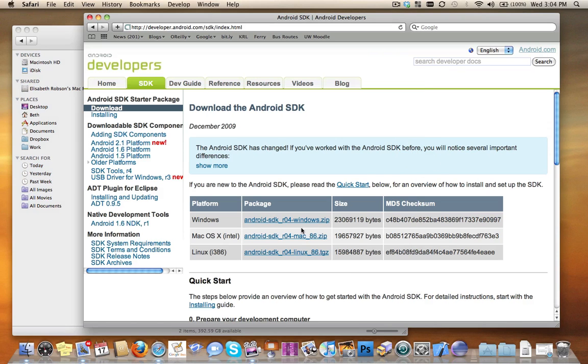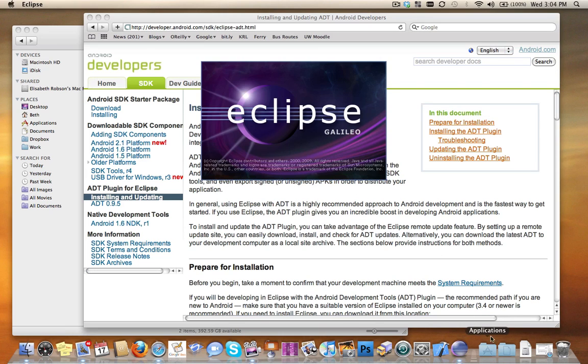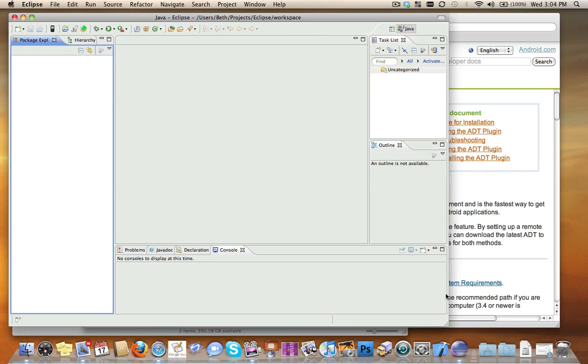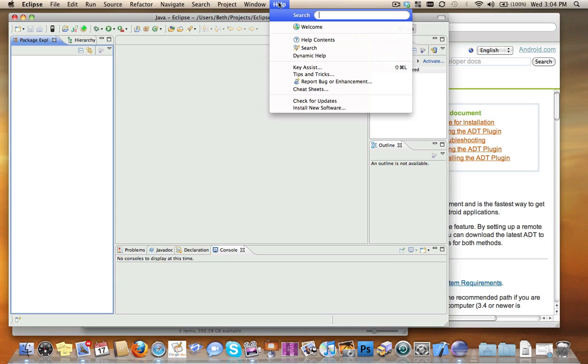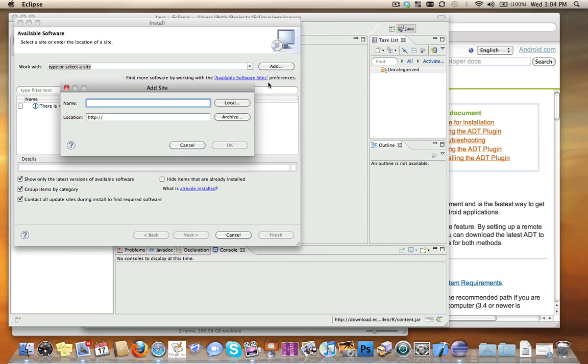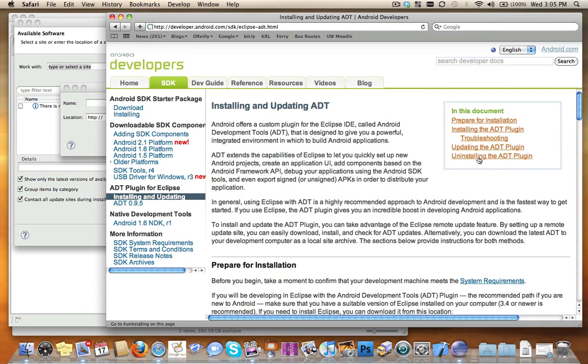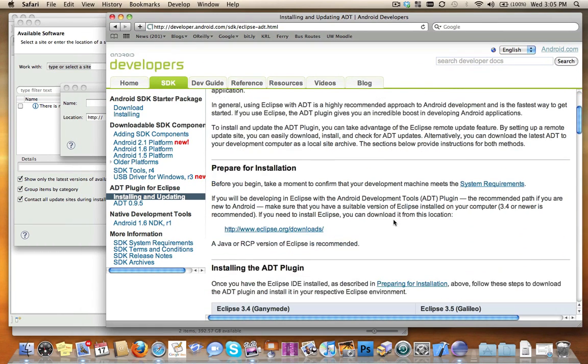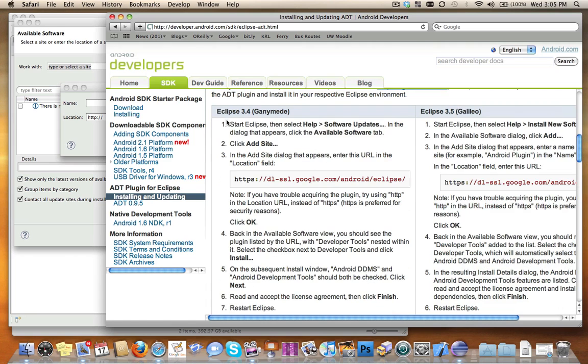Once you've downloaded this, go back and follow these instructions. When you run Eclipse, the first thing you want to do is go to Help and Install New Software. What you want to do is click Add and grab the URL from this page, depending on which version of Eclipse you have, Ganymede or Galileo.